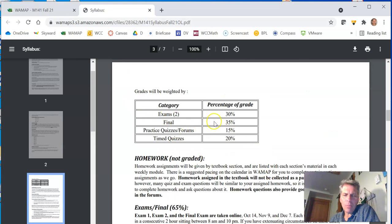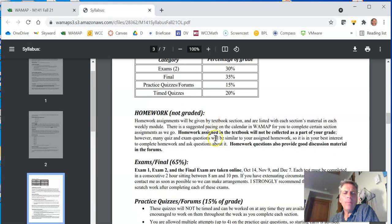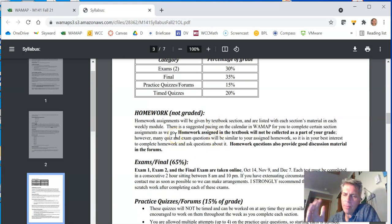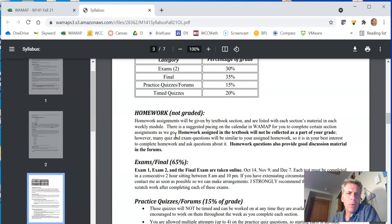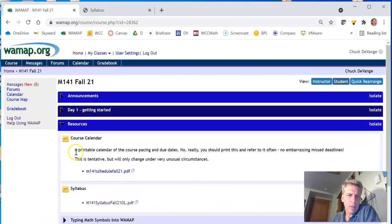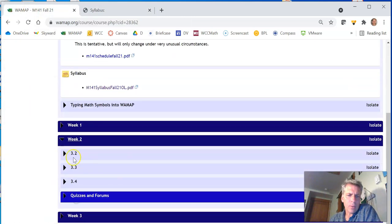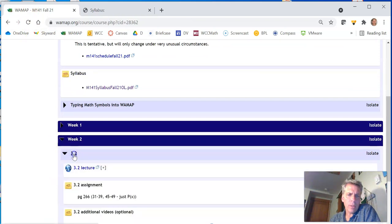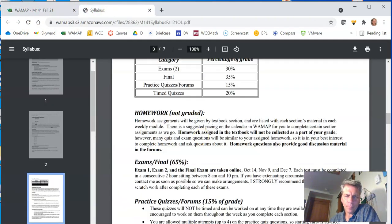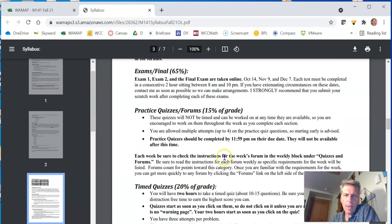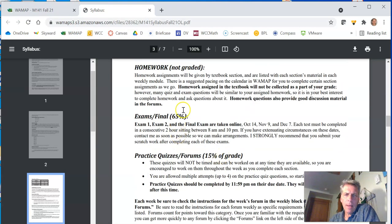Percentage, how everything's broken down. The homework, it's not graded, but it's good practice. That would be on the schedule where it says section 3.2, try these problems.